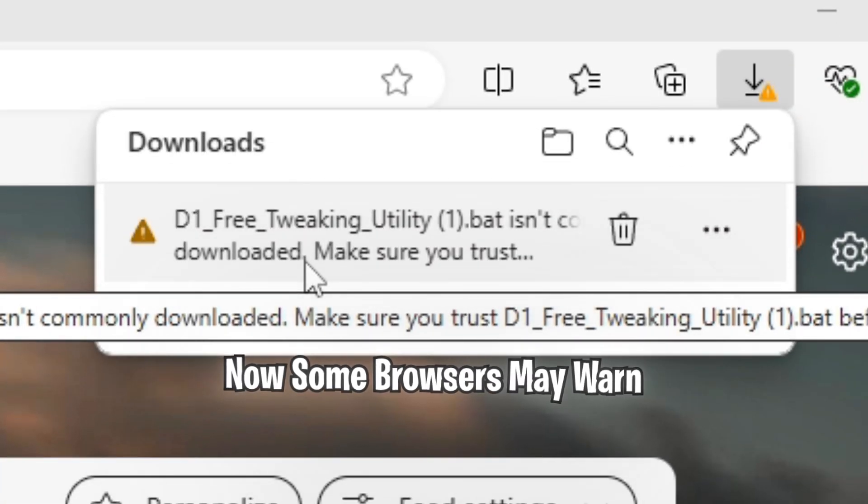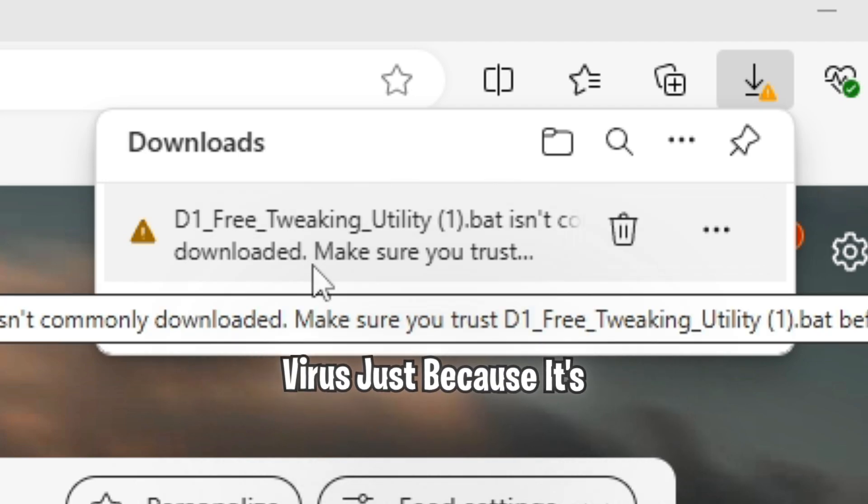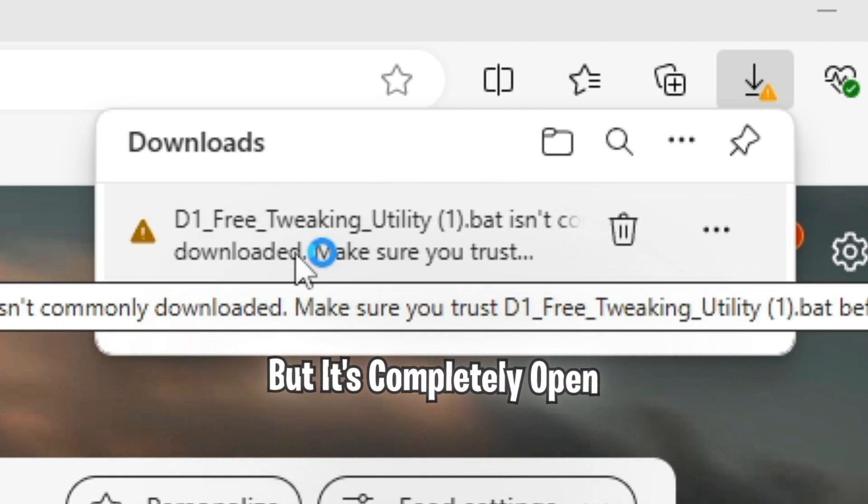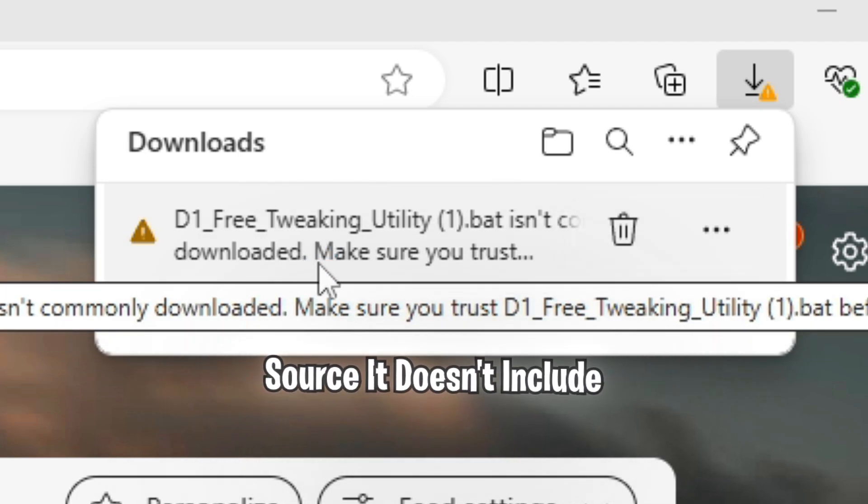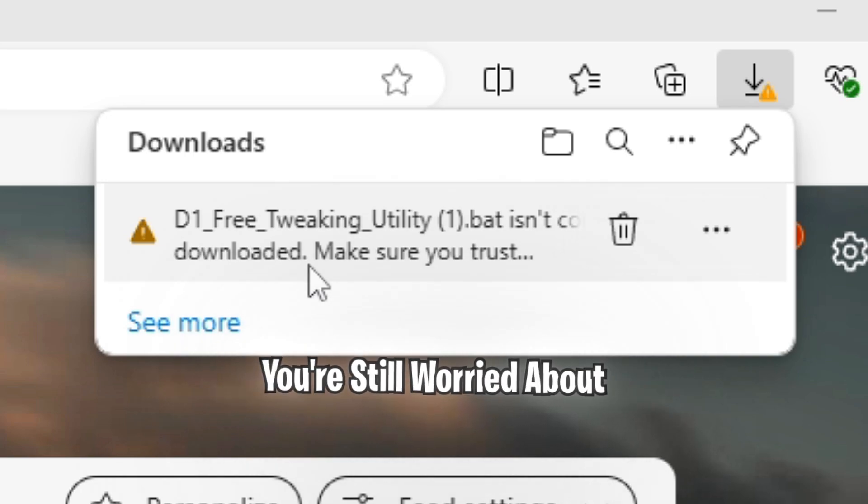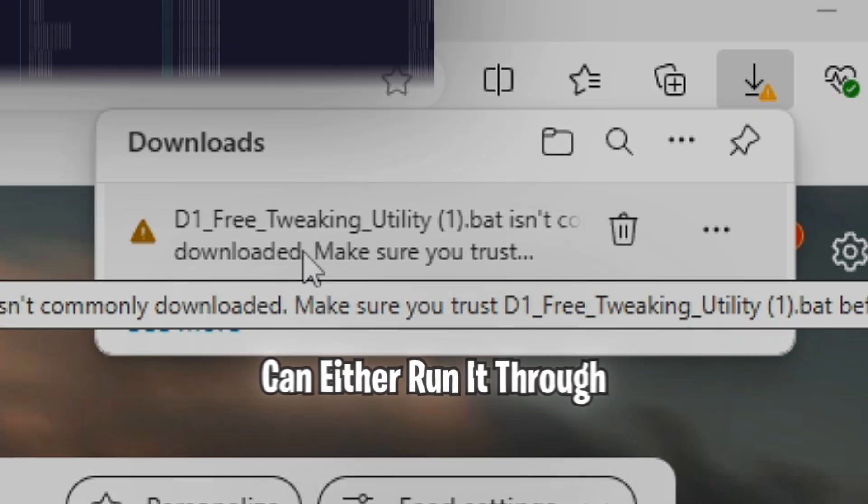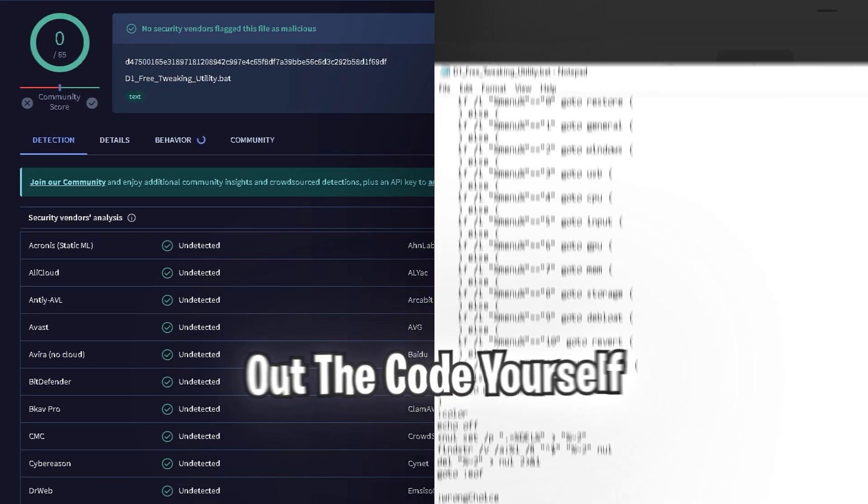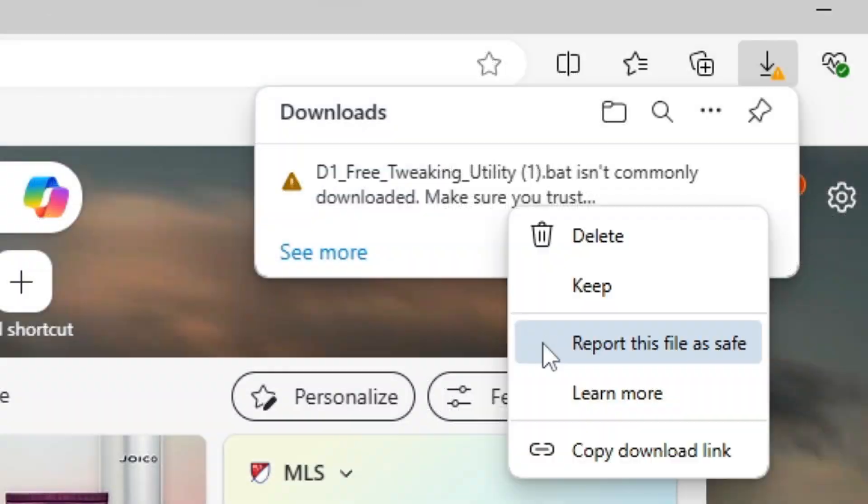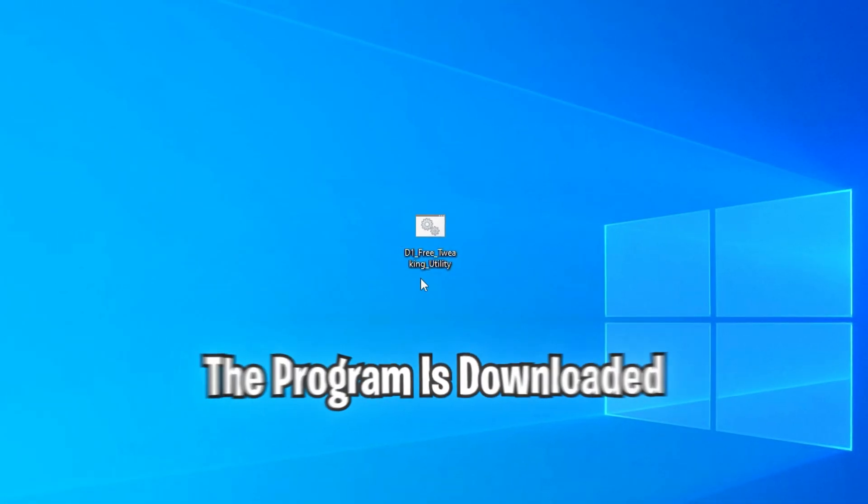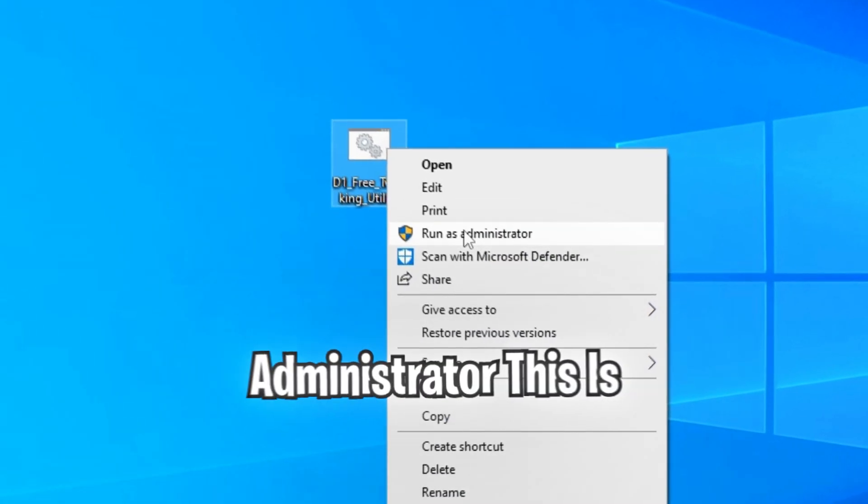Now some browsers may warn you saying that it's a virus just because it's not commonly downloaded, but it's completely open source and doesn't include anything malicious. And if you're still worried about viruses and security, you can either run it through virus total or even check out the code yourself. But you're just going to want to click keep. Once the program is downloaded, make sure you run it as administrator.